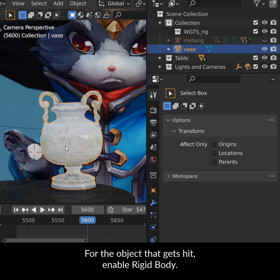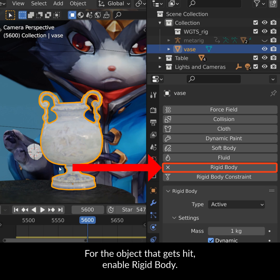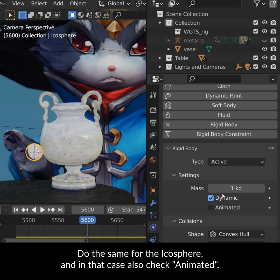For the object that gets hit, enable Rigid Body. Do the same for the icosphere, and in that case also check Animated.